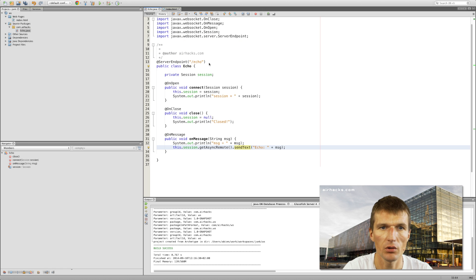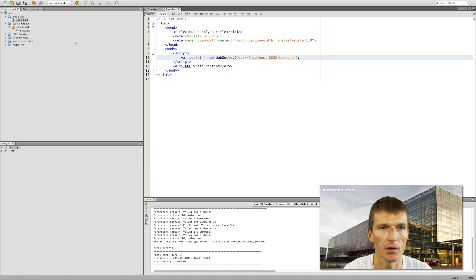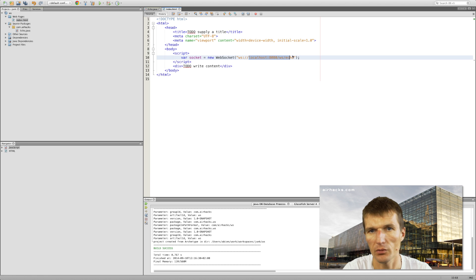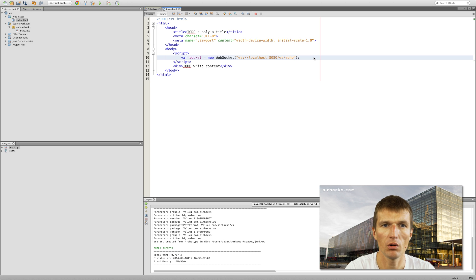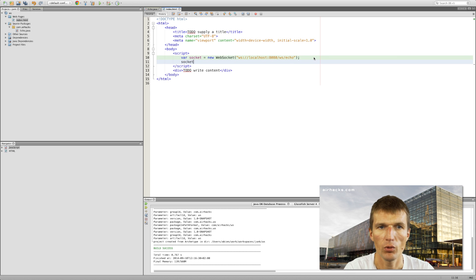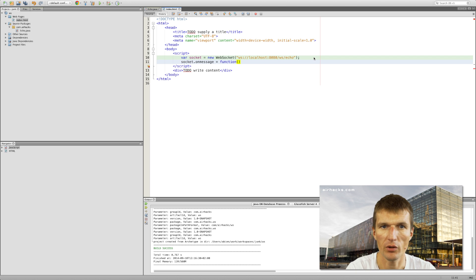The context URI is WS and the path is echo, so we use the same path here — WS is the application name and echo is the path, basically the same as a servlet. On the client we register for messages, and this is how it works in JavaScript.